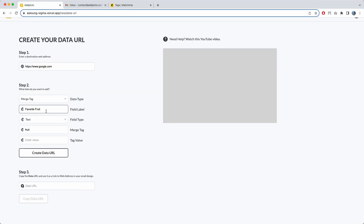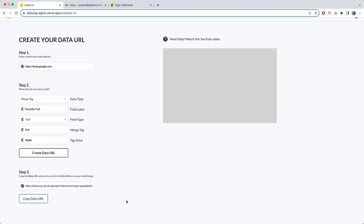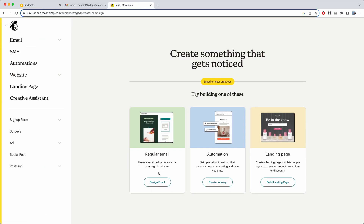Now I've set up favorite fruit as field label, text as the field type, fruit as the merge tag, and I'm going to add the value as 'apple.' I click Create, and now I've created a URL. Copy that URL.